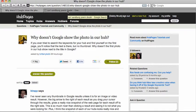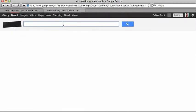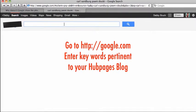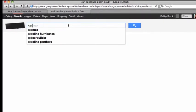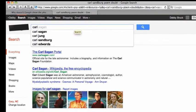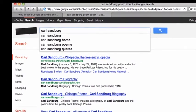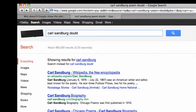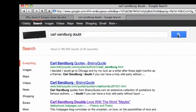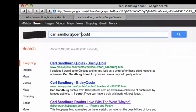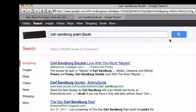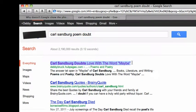So I went over here to Google, and I'm going to enter some keywords for a very recent blog post on HubPages. The keyword would be the author, Carl Sandberg, and it was about doubt — so I search for 'poem doubt.' Immediately my article, my blog on HubPages, comes up: 'Carl Sandberg, Doubt's Love with the Word Maybe.' And you are correct — there are no images in this particular column.